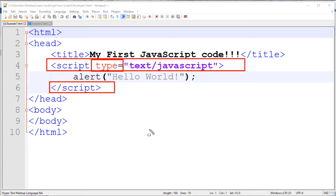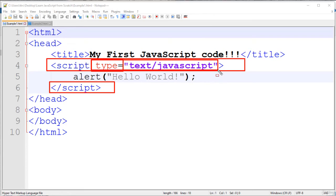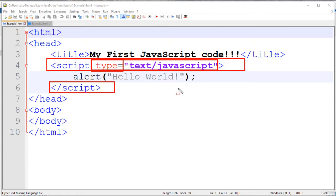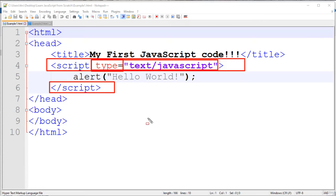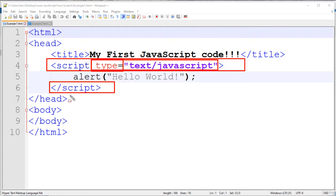But in modern browsers, this thing you can omit, because all the scripts they treat as JavaScript if not mentioned anything. So if you are using any other script, then you have to mention, but if you are using JavaScript, no need to mention this one. But for best practice, we will mention. So JavaScript codes you have to write within script tags.